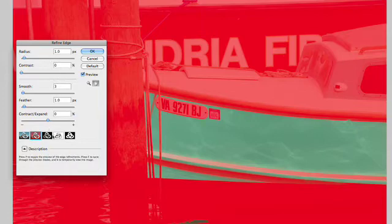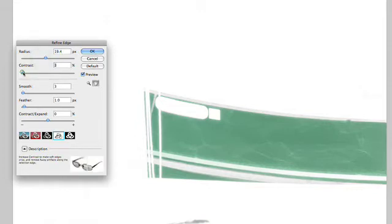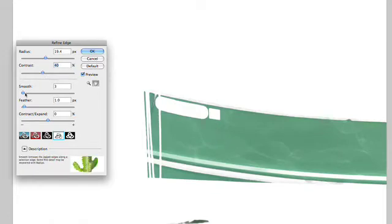Let's take a look at this over white. With our settings here, we could play with a few things, like radius to adjust and actually get a little bit of a better edge in those soft transition areas. We could then play with contrast, which will tighten up the edges, making them a little bit crisper. Smooth will round out any sharp corners, creating a gentler selection — that did a pretty good job, but I'm going to back that off a bit.